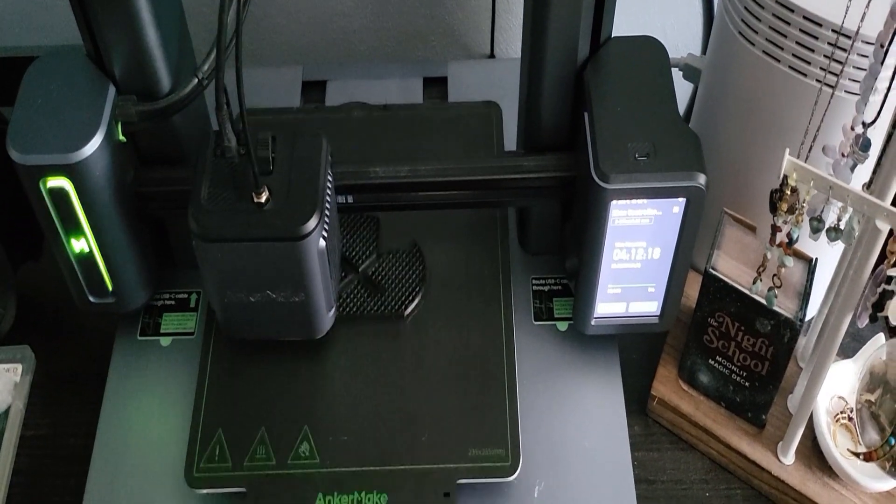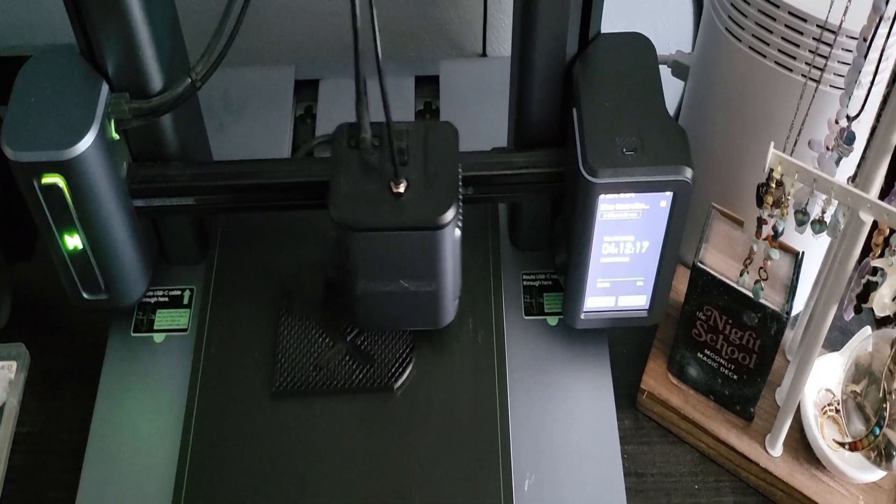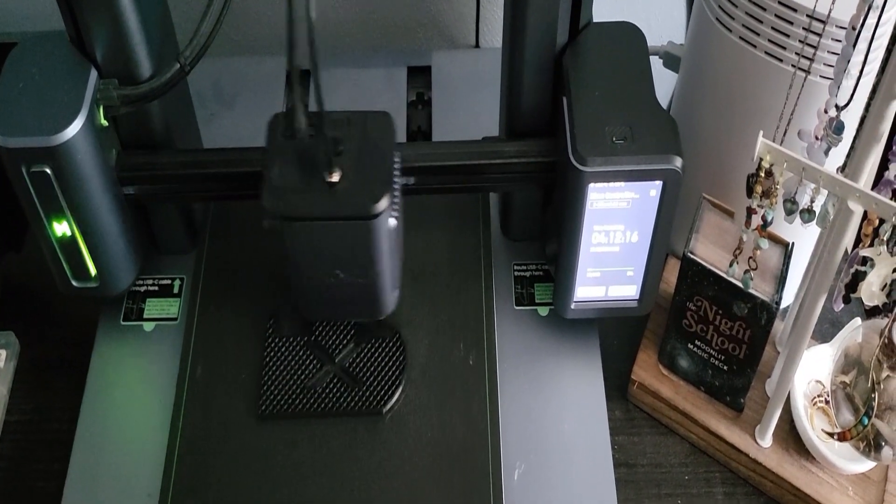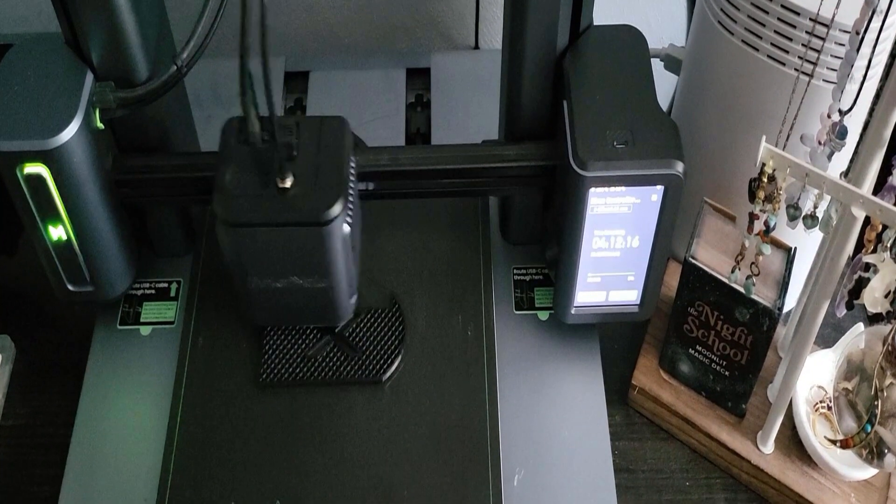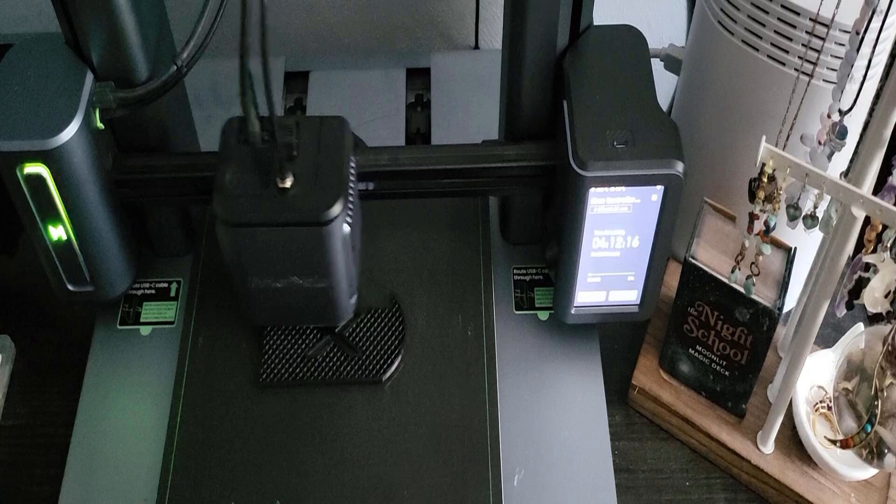Hello everyone and welcome. Today, I want to show you what happened to my Anchormake M5.